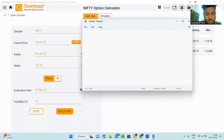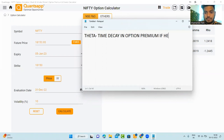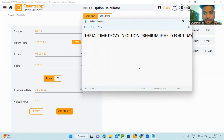So what is theta? Theta is simply time decay in option premium — the loss in option premium if held for one day. That is theta for us.